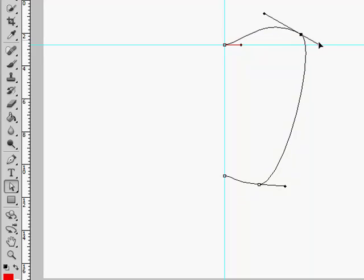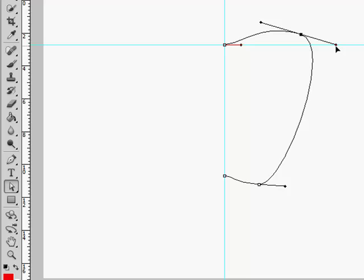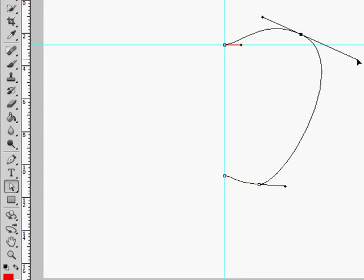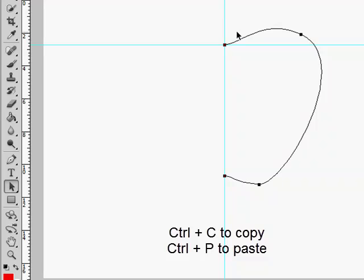Okay, this is the half of an apple. We go to path selection tool to make sure that the whole path is selected, and then we just press Ctrl+C and Ctrl+V.